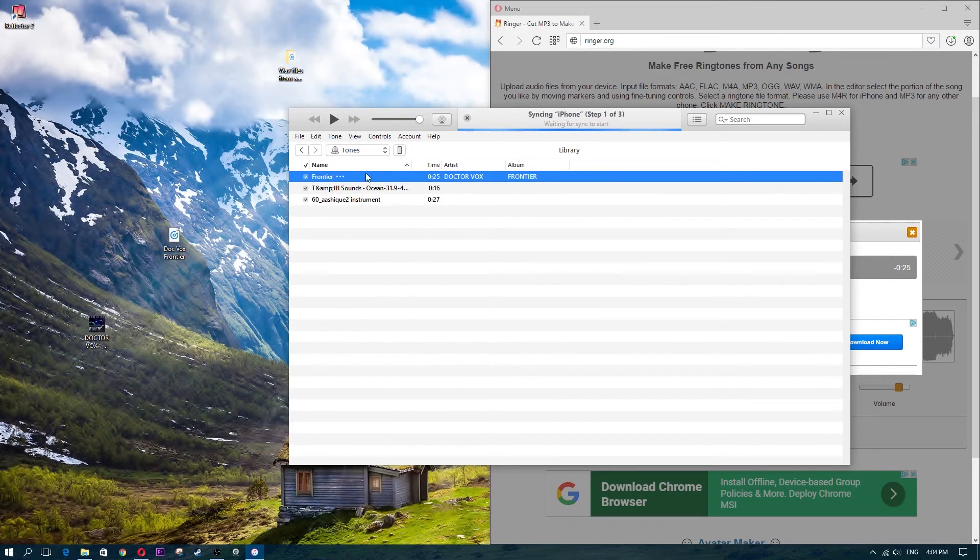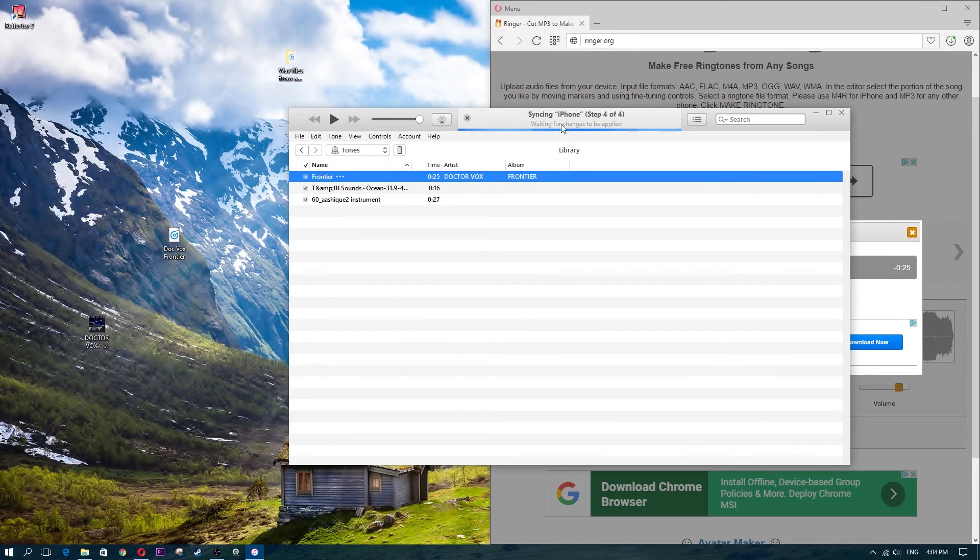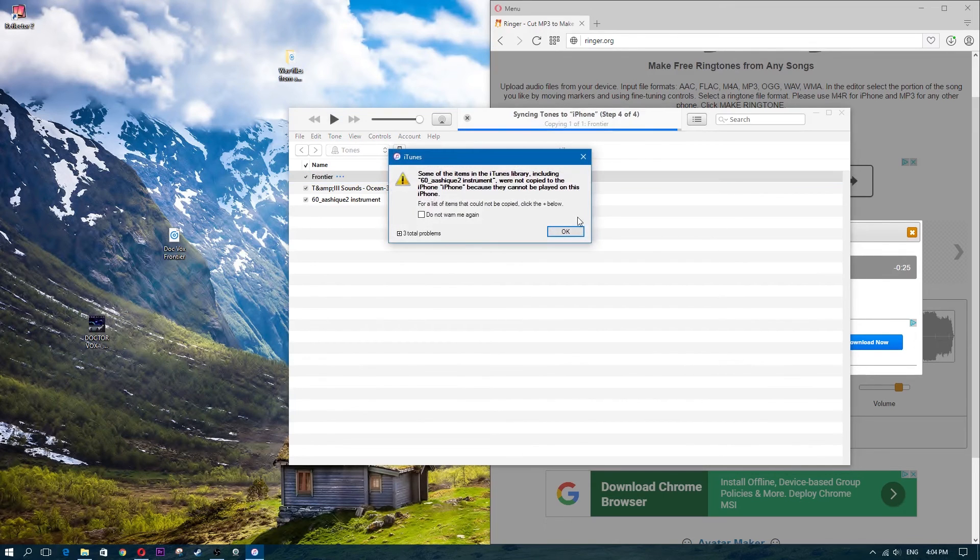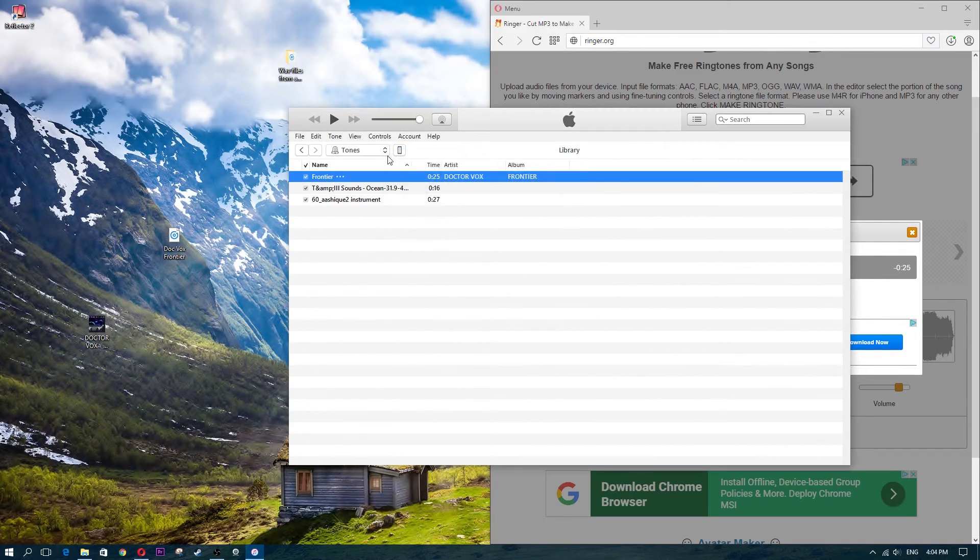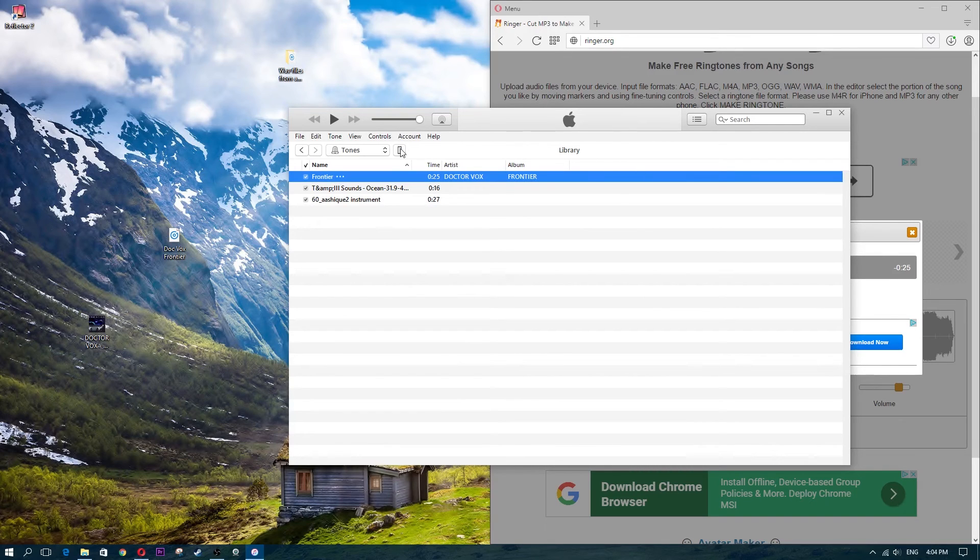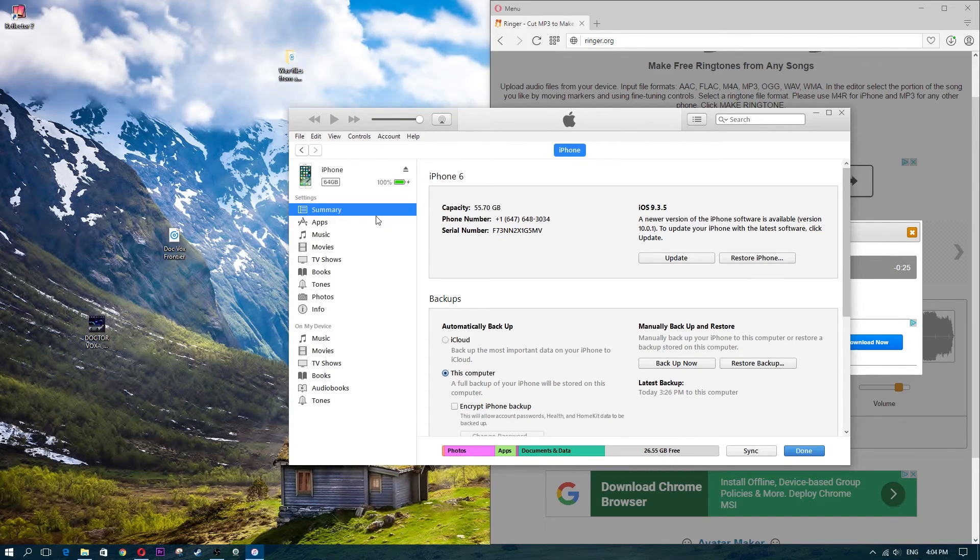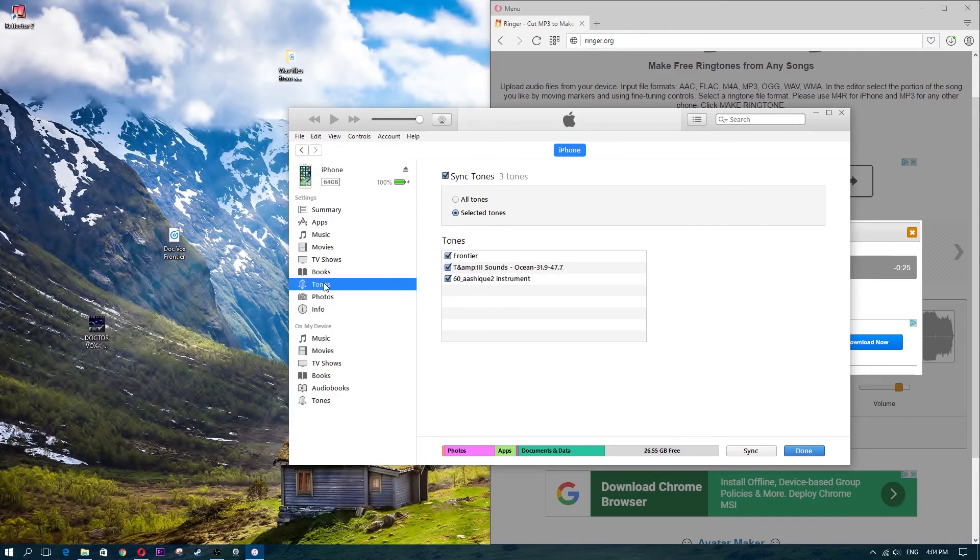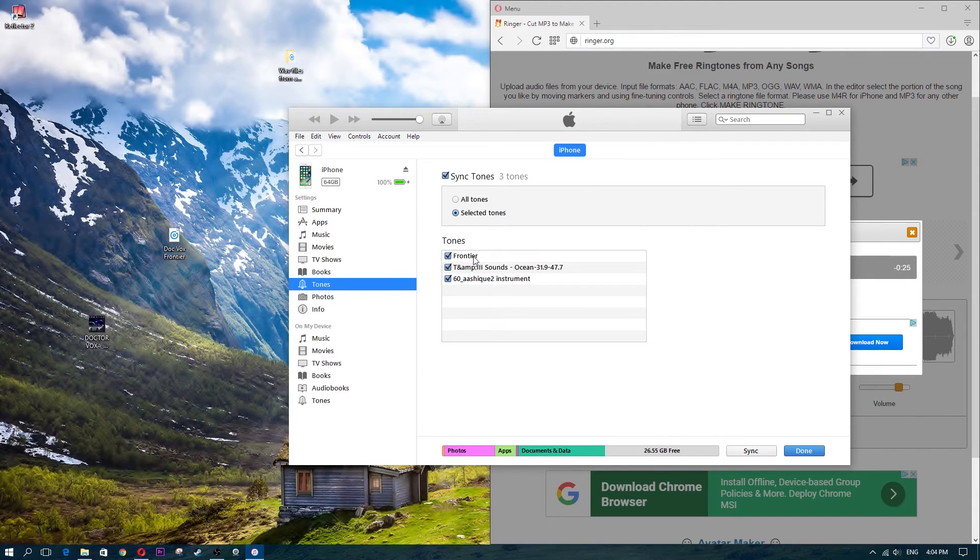Now once that's done, transferring purchases, I'm just going to click on X. I'm going to click on this little icon here, which is my iPhone, and I'm going to click on tones. And as you guys can see, Frontier is right there.